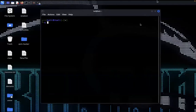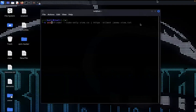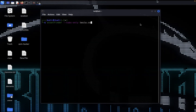Here is my terminal and I'm using a target called tesla.com. First we have to find subdomains using assetfinder. The assetfinder command is: assetfinder --subs-only. This will find only subdomains related to the provided target. I'm giving here tesla.com and storing the result into a new file called tesla.txt. Hit enter.